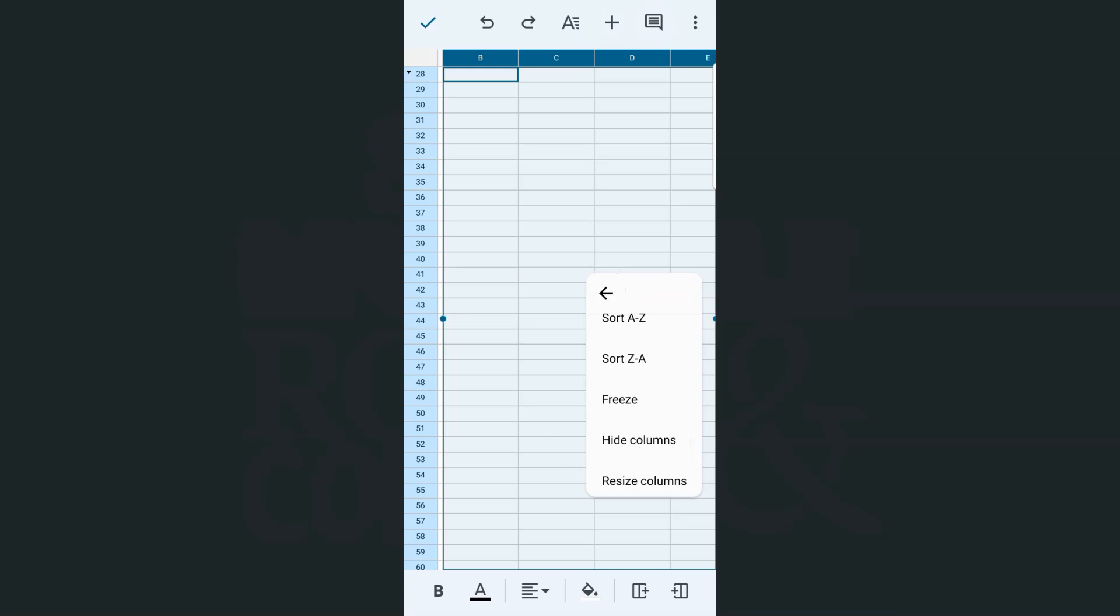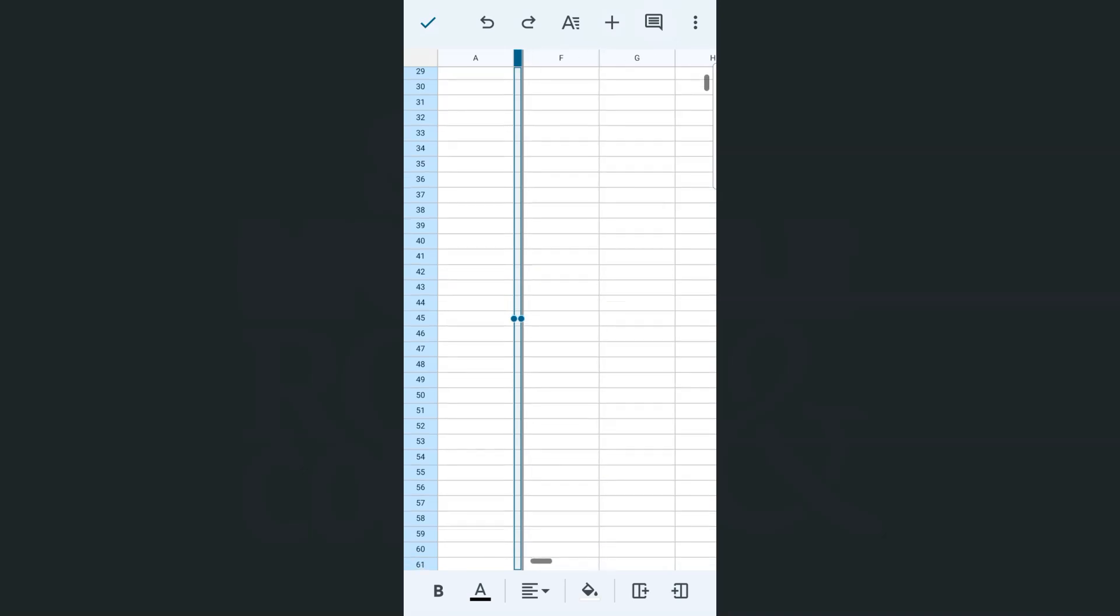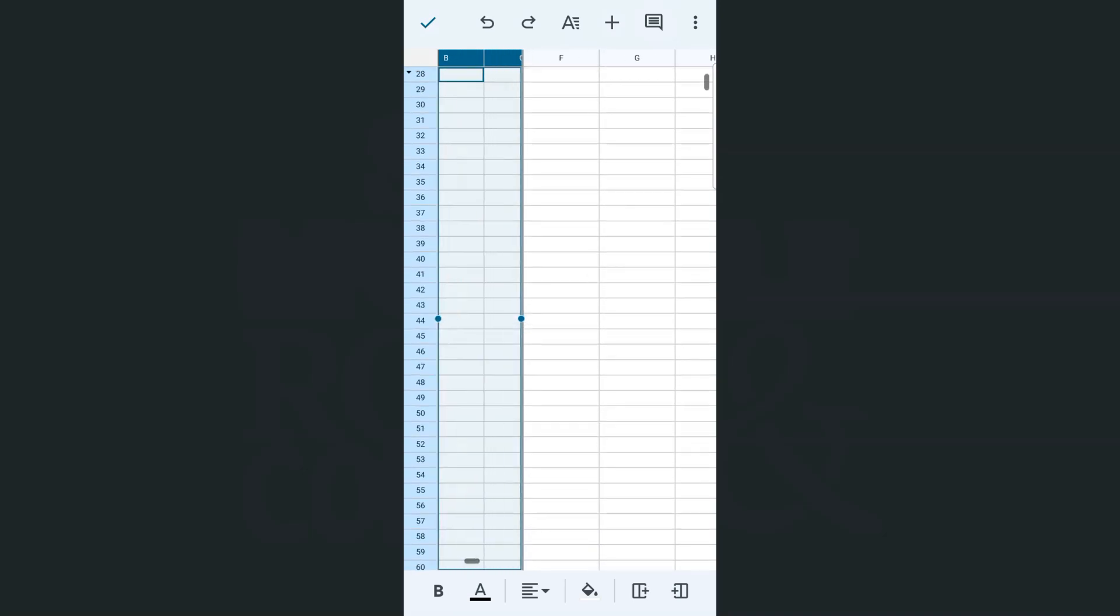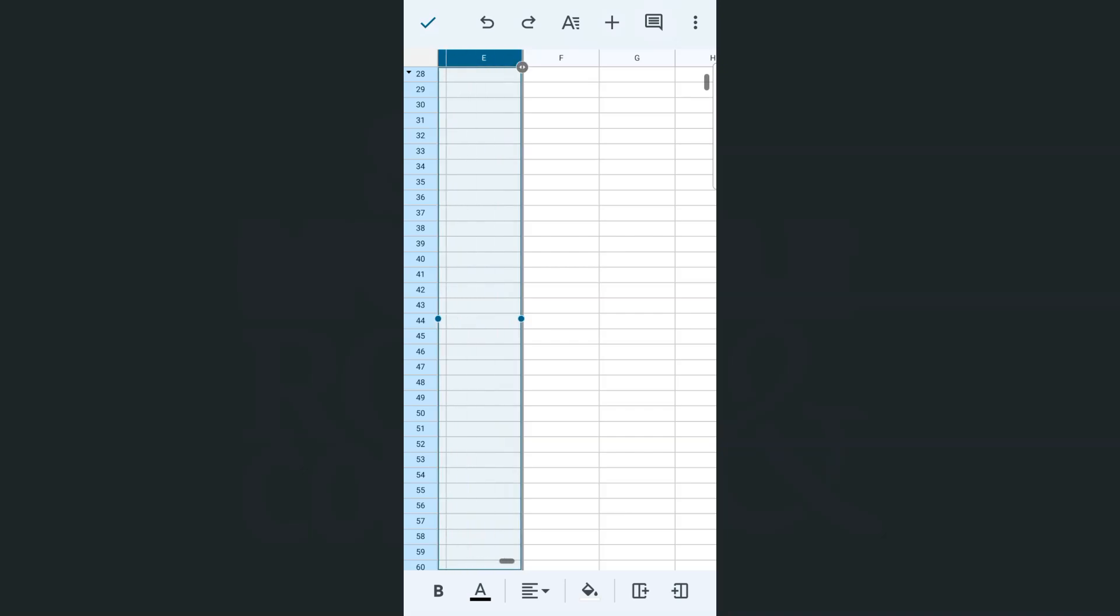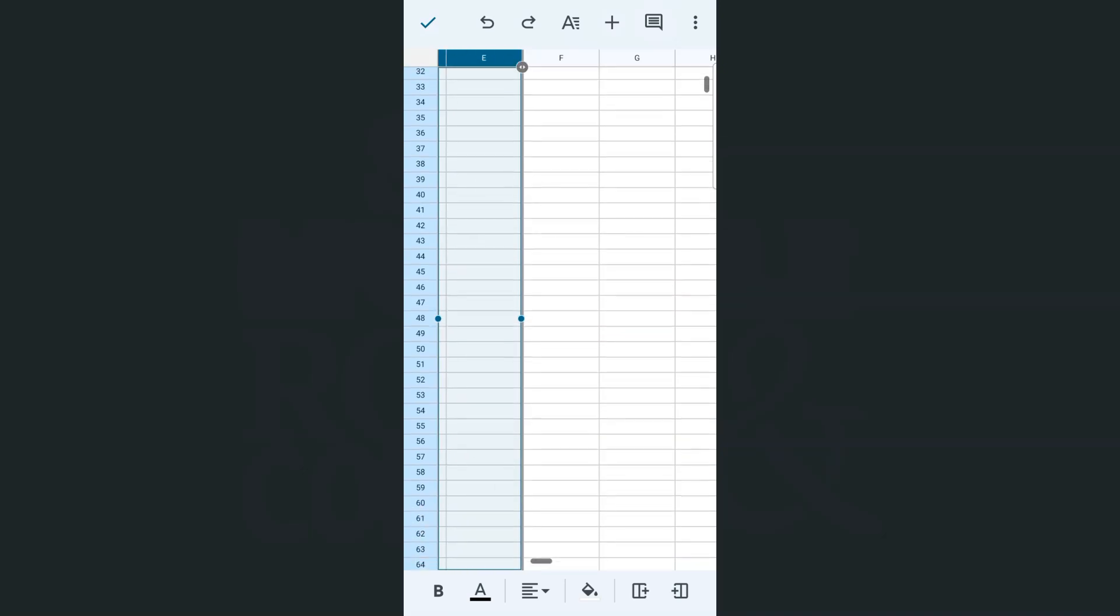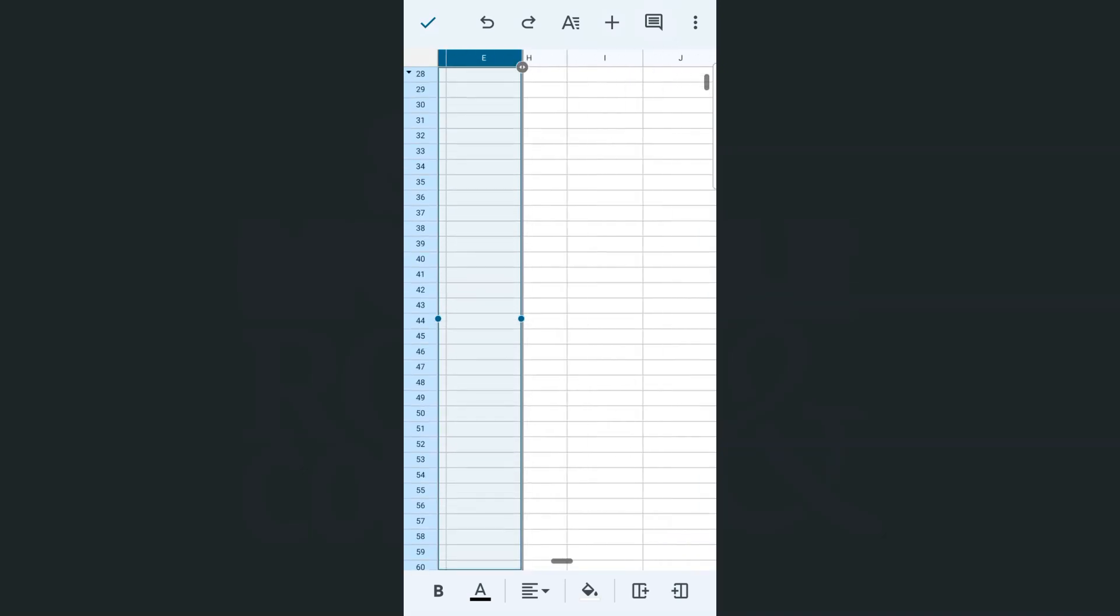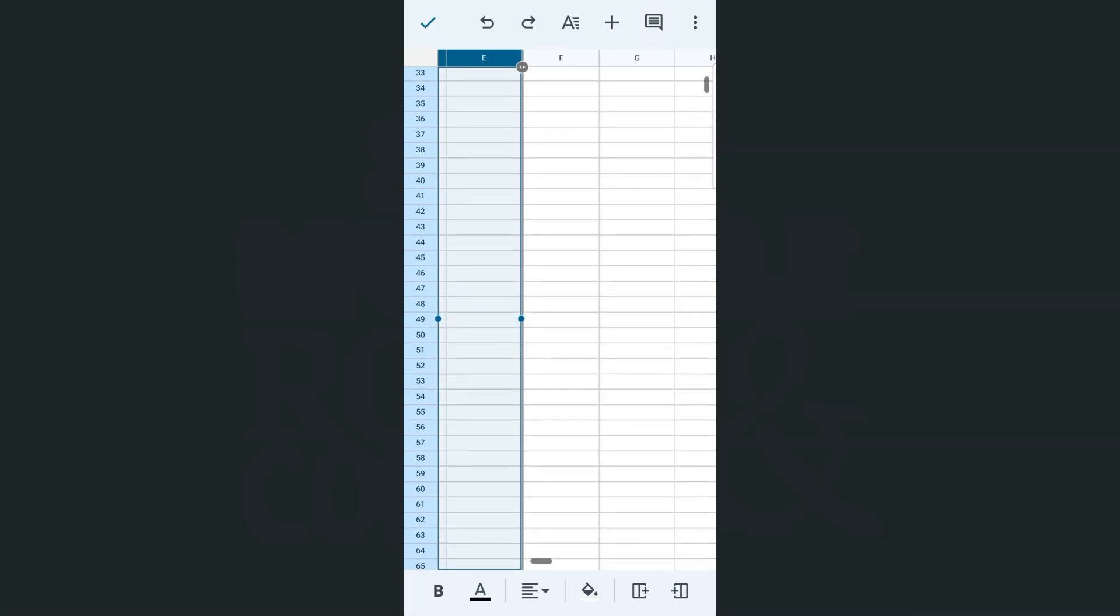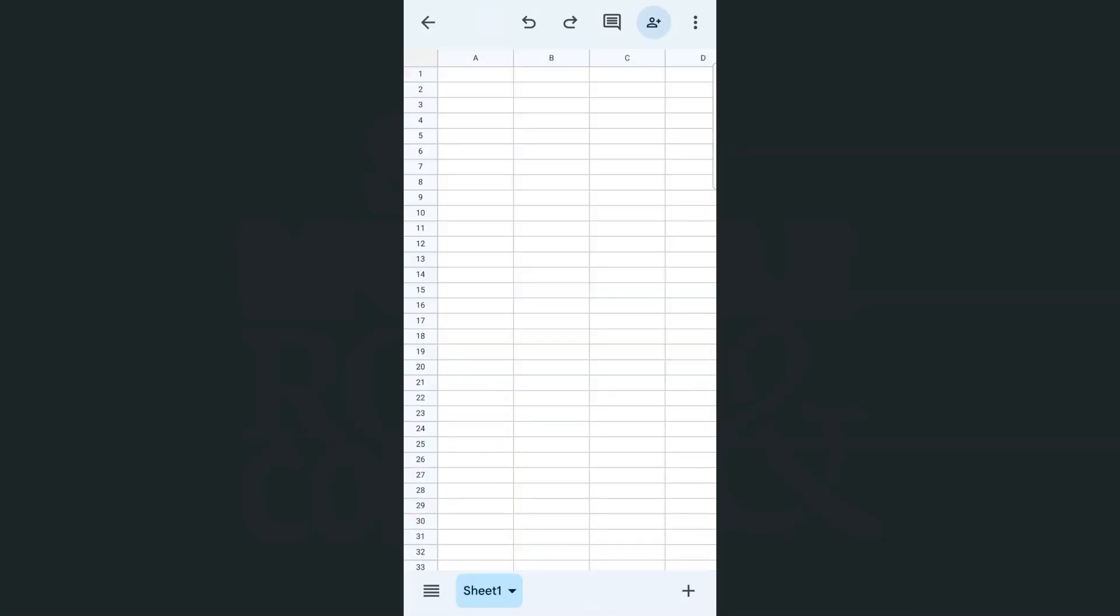There you have it, we have frozen columns B to E, and that is what it's going to look like. So I can still move this one right here from column E that's already frozen. And there you have it. So again, it's the same with our rows—you cannot select multiple columns that are not next to each other.